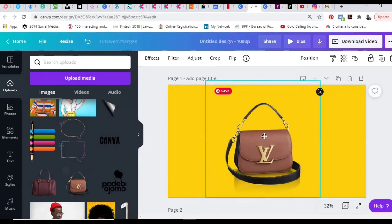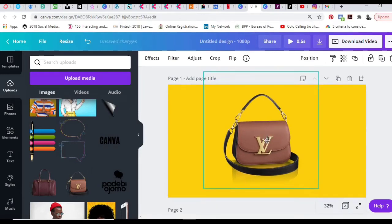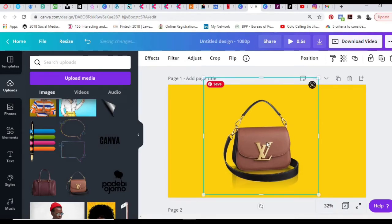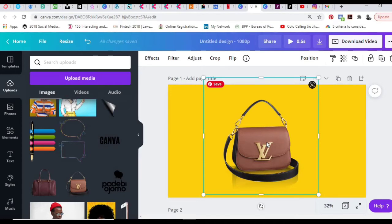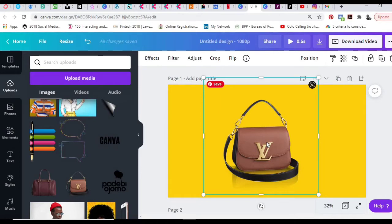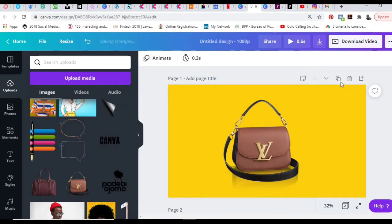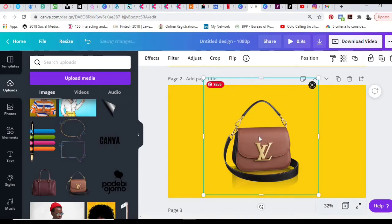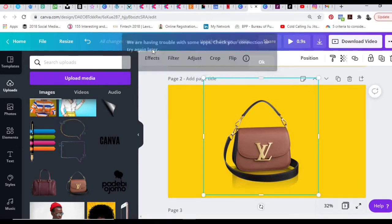This is the bag I want to be working with. So all I need to do now is just keep adding a new page and then changing the color. If you're using Canva for web on your computer, it has an option to add an effect to your image, such as changing the colors. However, if you're using your mobile device, you don't have the effect option, which means you have to have different colors of the product you are trying to animate.